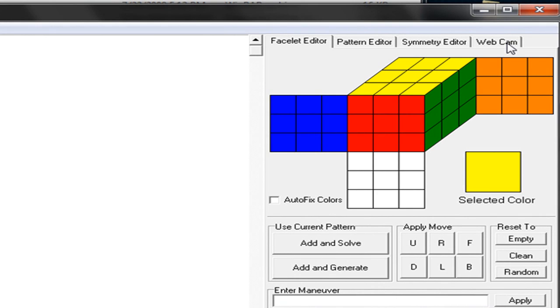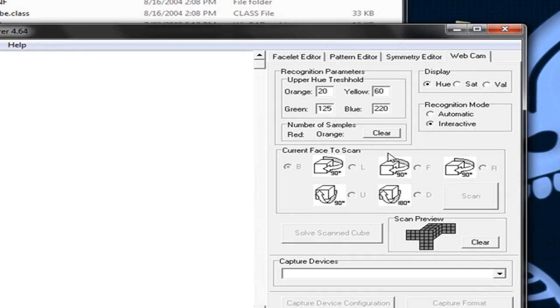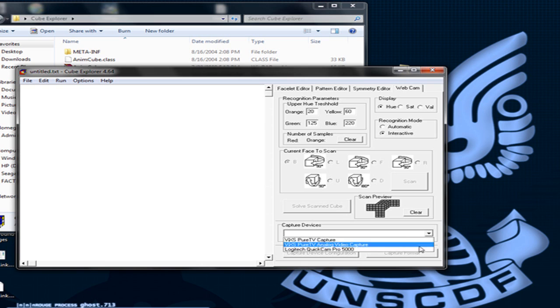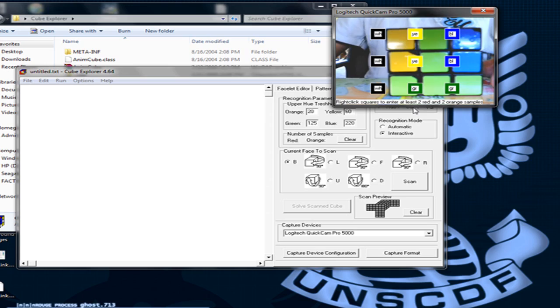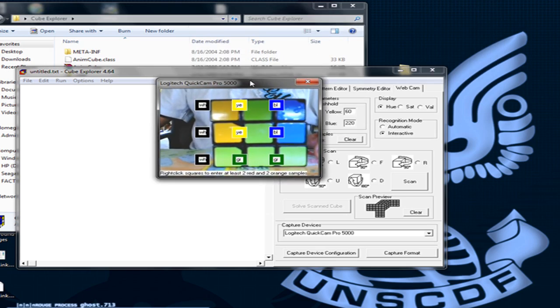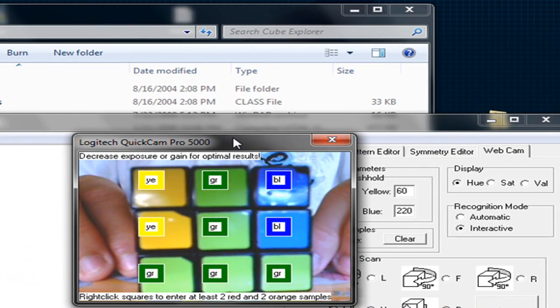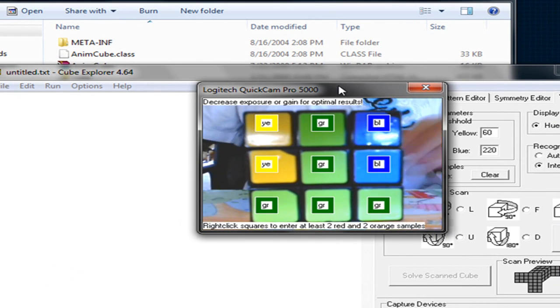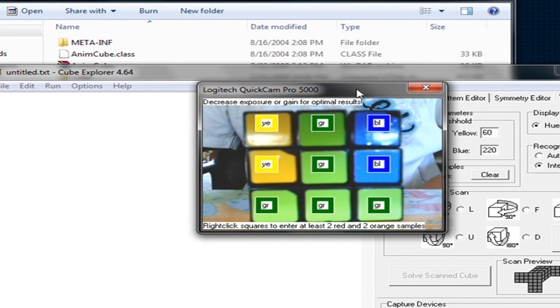After that, you're going to go to the webcam tab, click capture devices, click down on the arrow, click choose your webcam or your regular camera, and you should get a window up here. And then just line your Rubik's Cube in the correct spot.